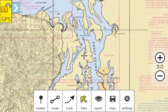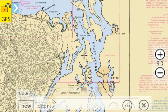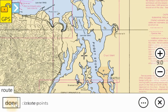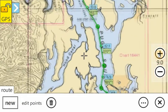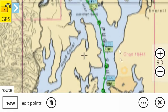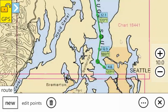The route tool is used to preplan your trip. Start a new route and just roughly click the points where you're planning on traveling — here from Seattle to Port Townsend. Then click done, and now you can edit those points to more accurately position them.